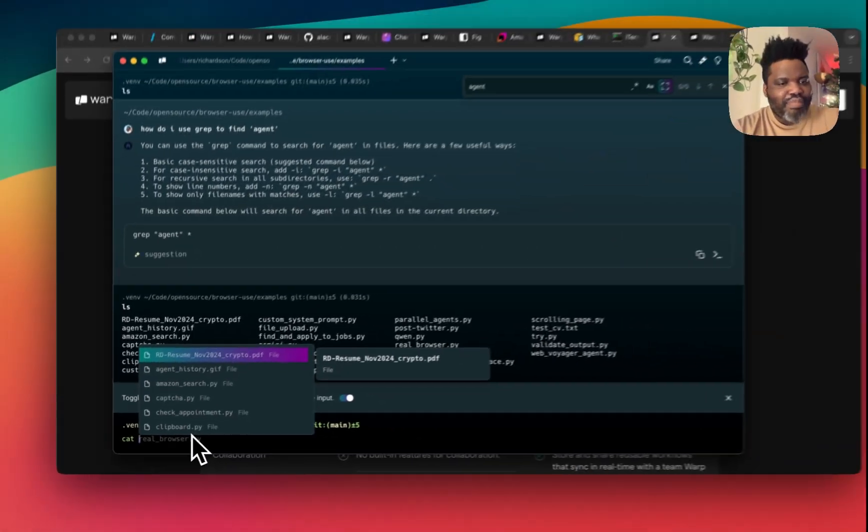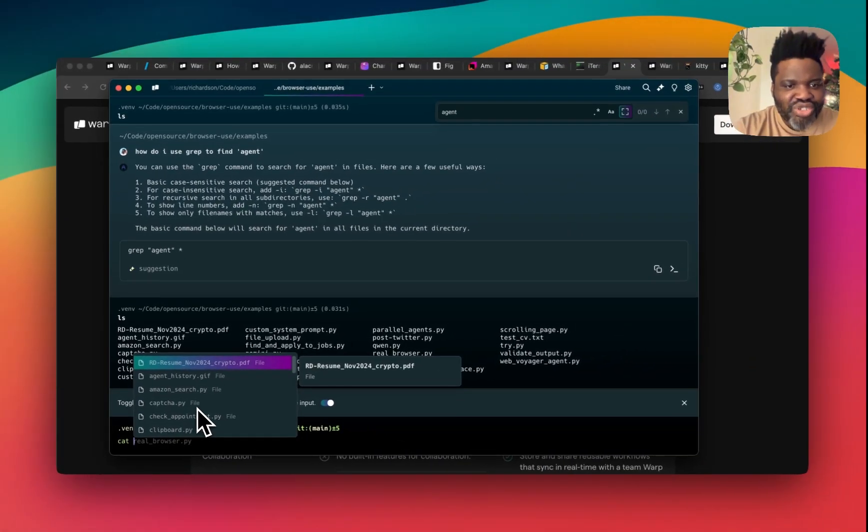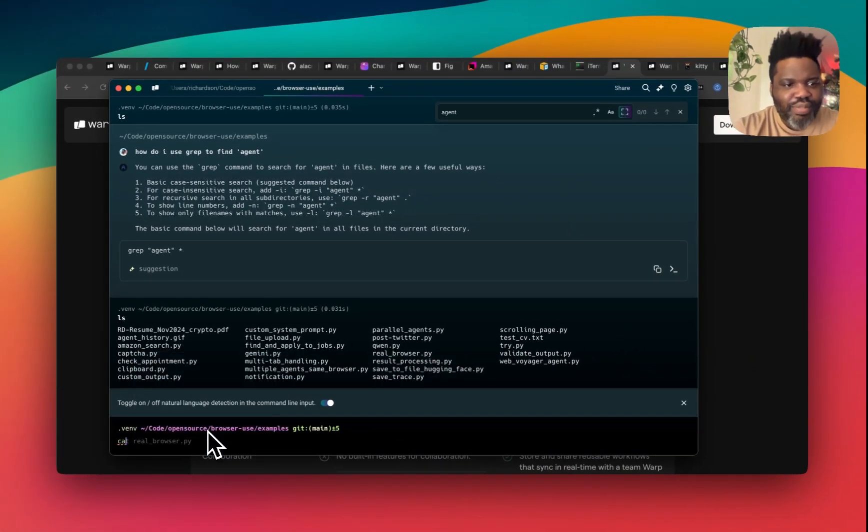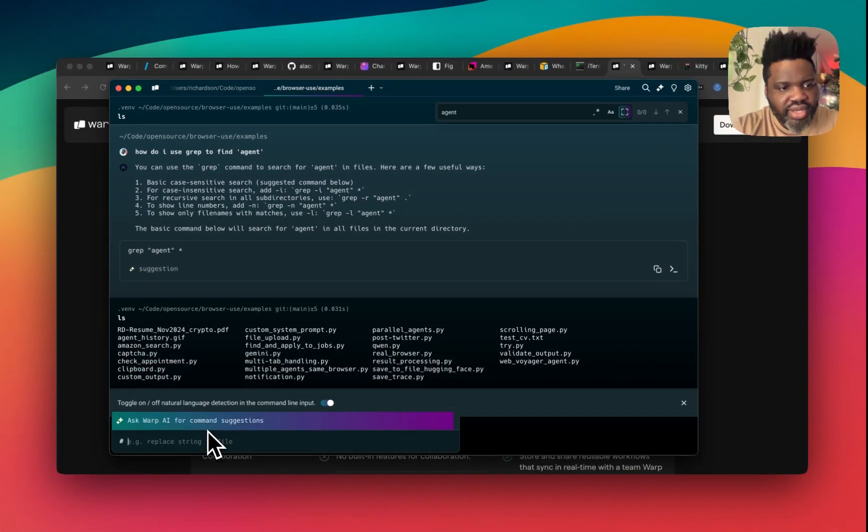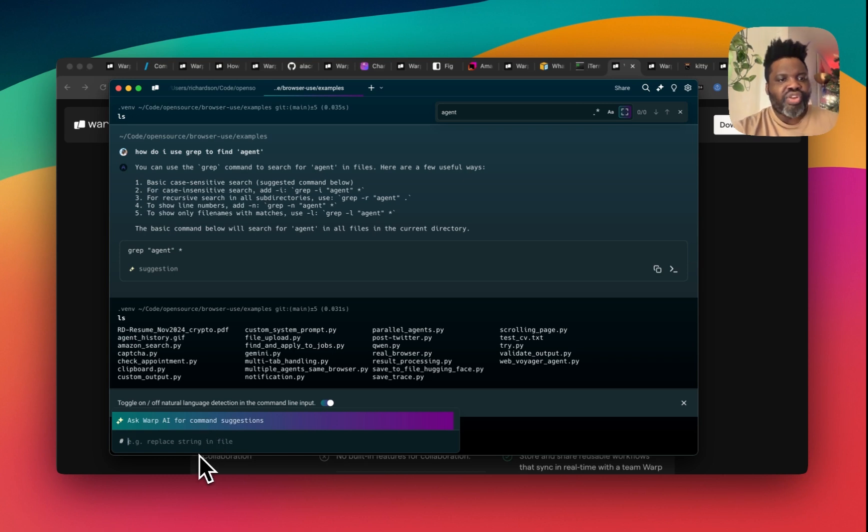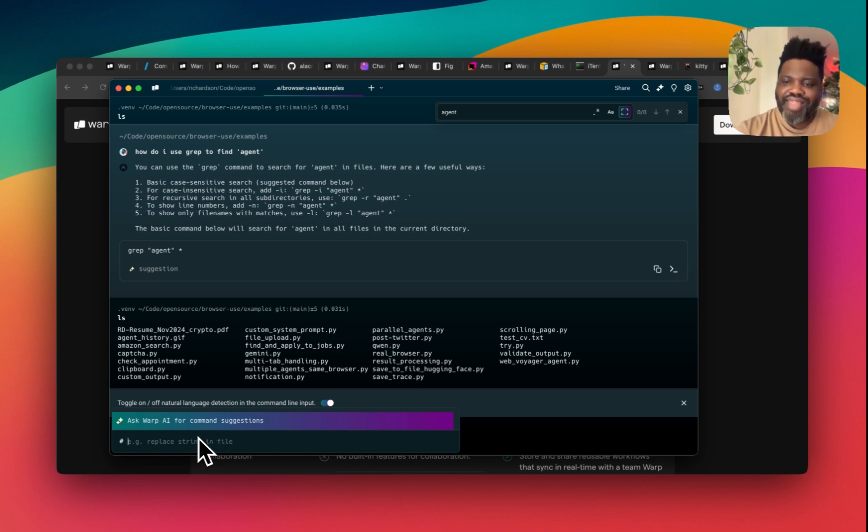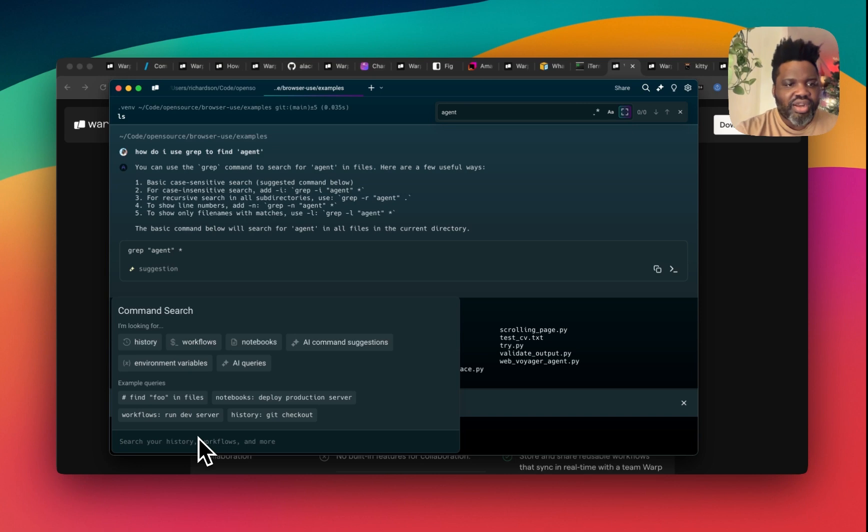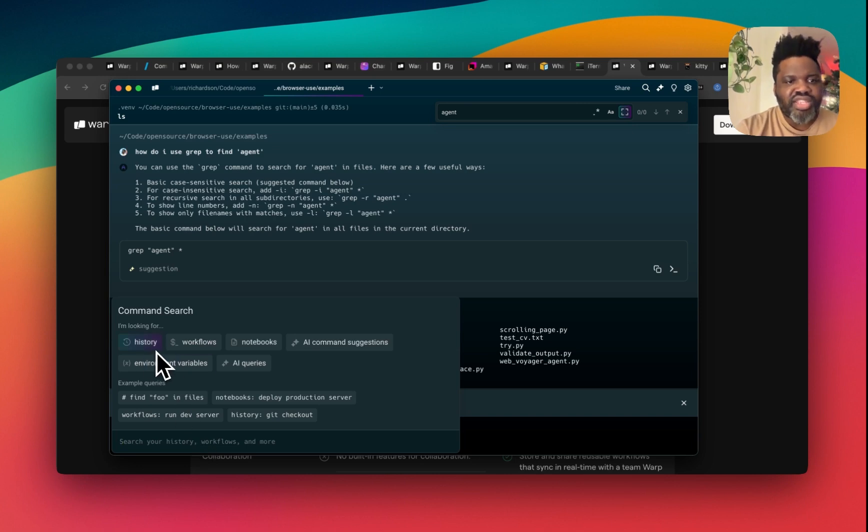I can head back over here. If I type tab, then it gives me a suggestion of what I typed. And if I type dash, this will allow you to directly ask Warp AI for a command suggestion. If you type delete here, you'll see different suggestions. You have history, you have workflow, you have notebook.